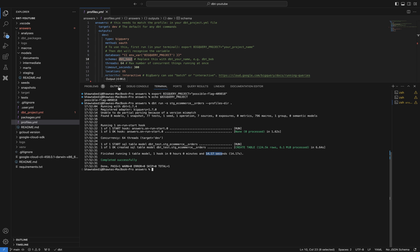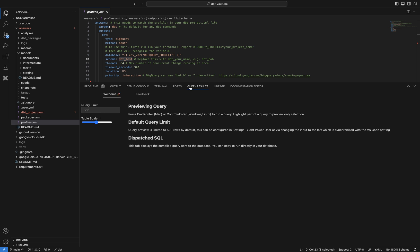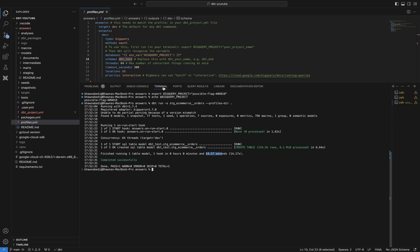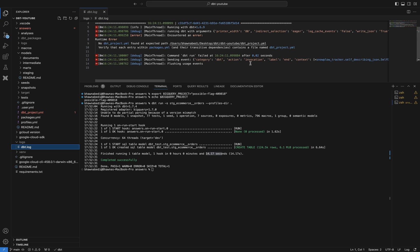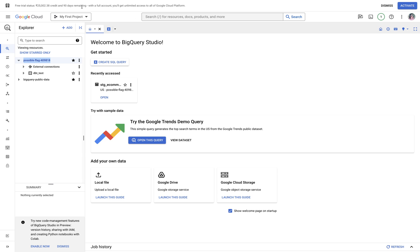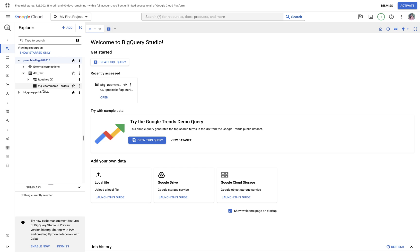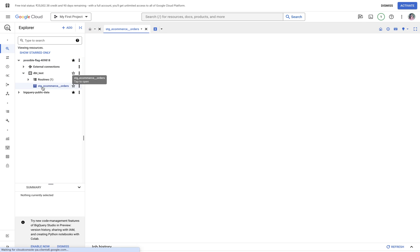Looking at the query results, it gives complete analysis. On the left-hand side there is a 'logs' section where you can check detailed logs of how your run went. We won't go into that analysis right now. Let's go directly to our project in BigQuery and do a refresh.